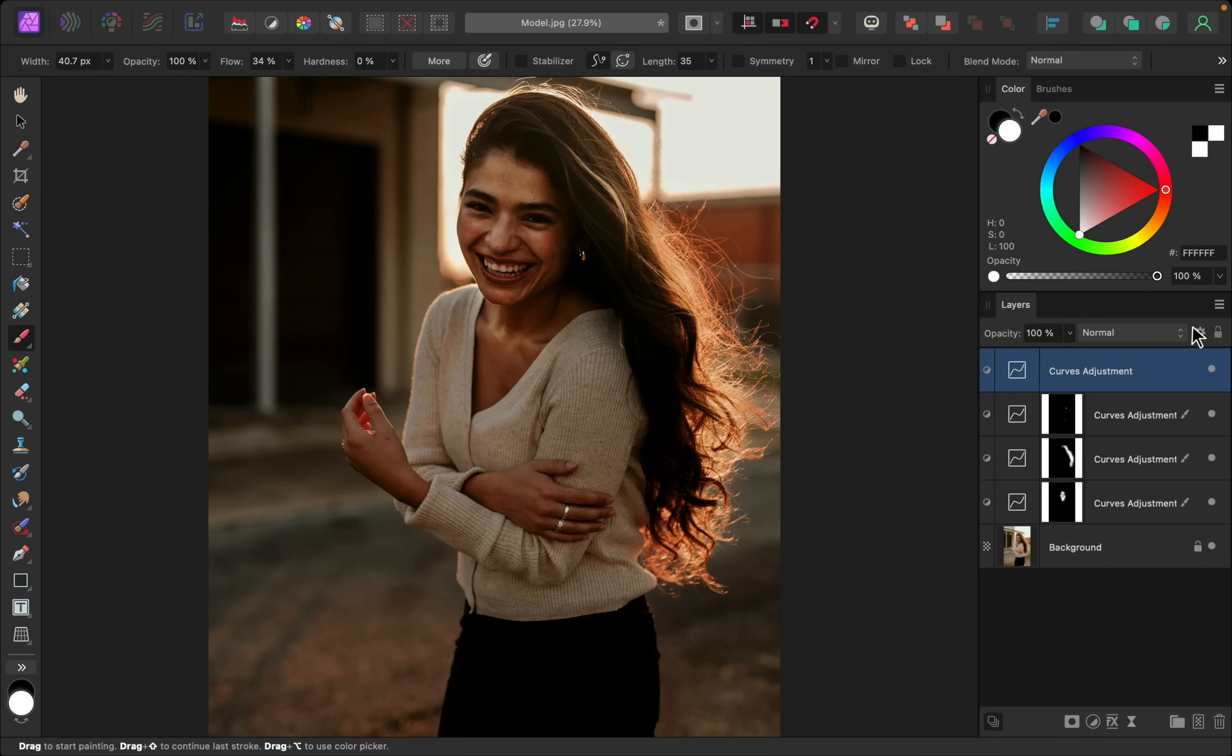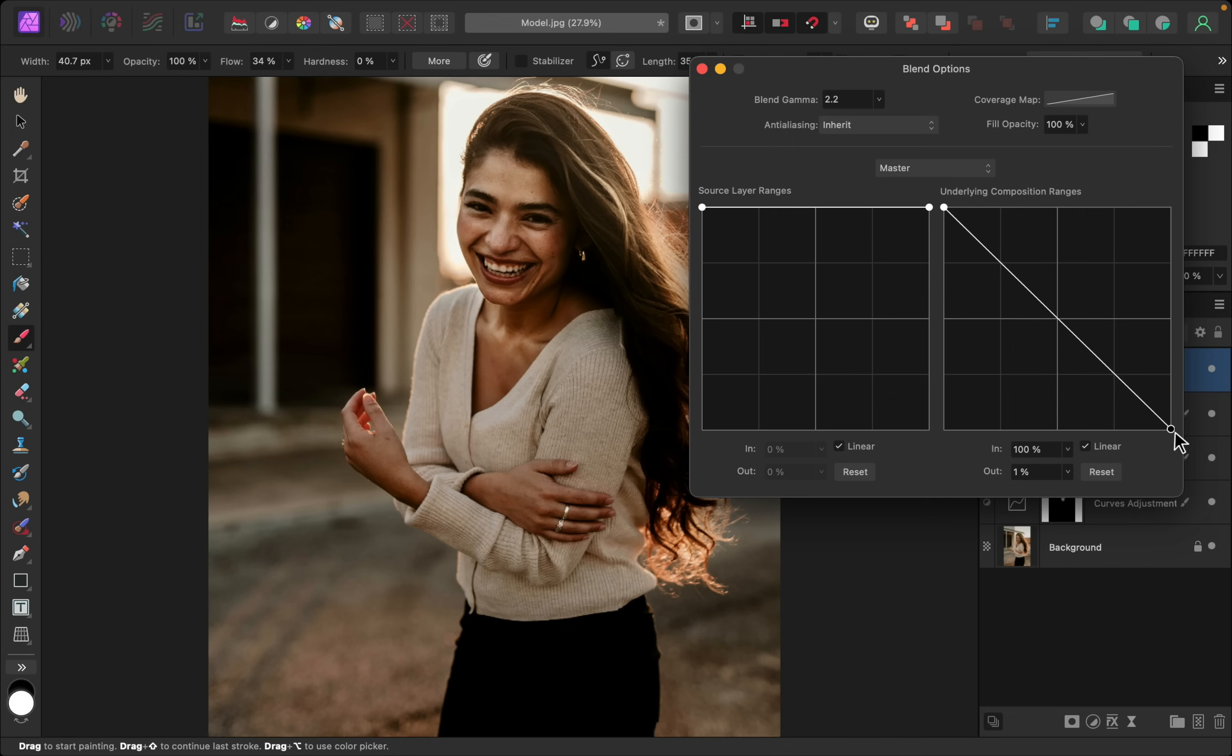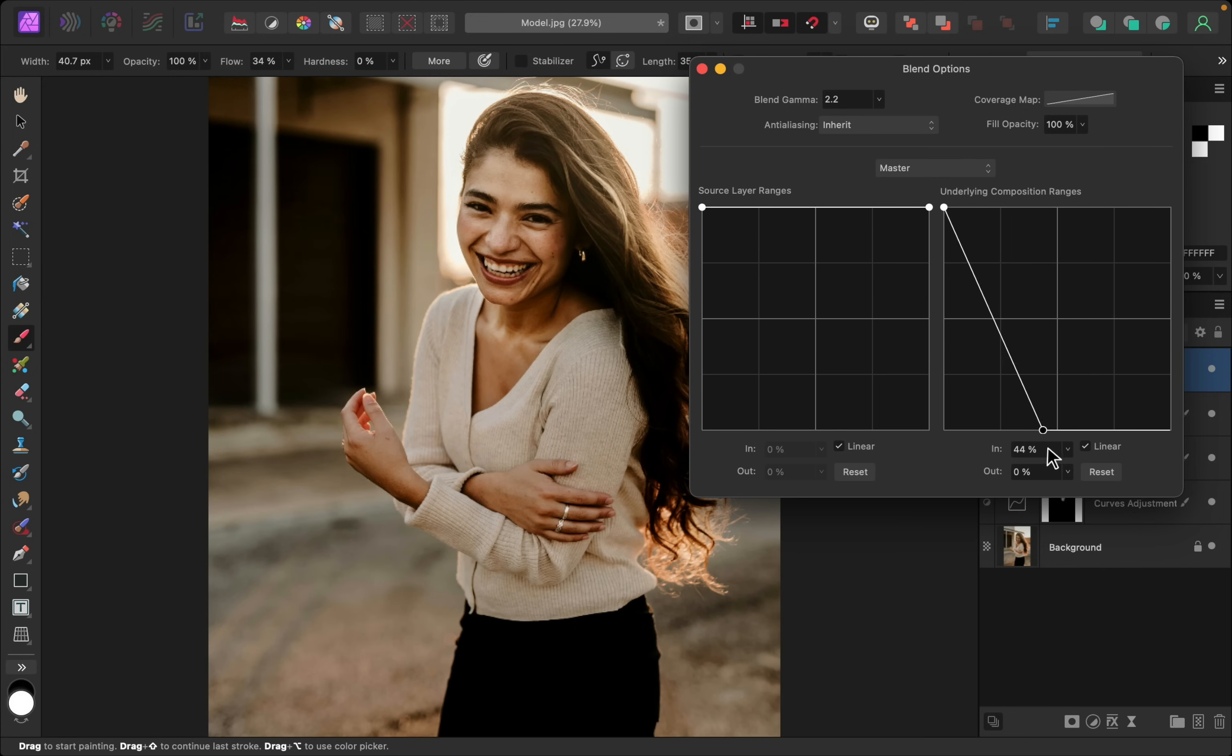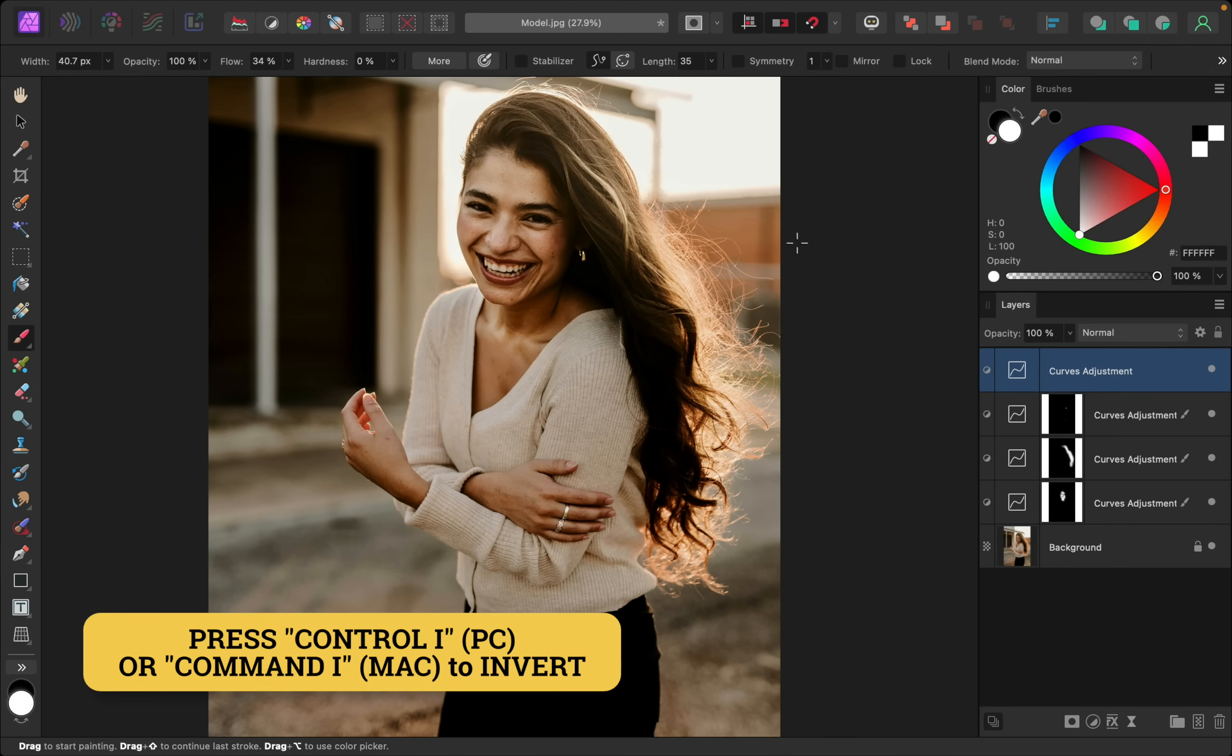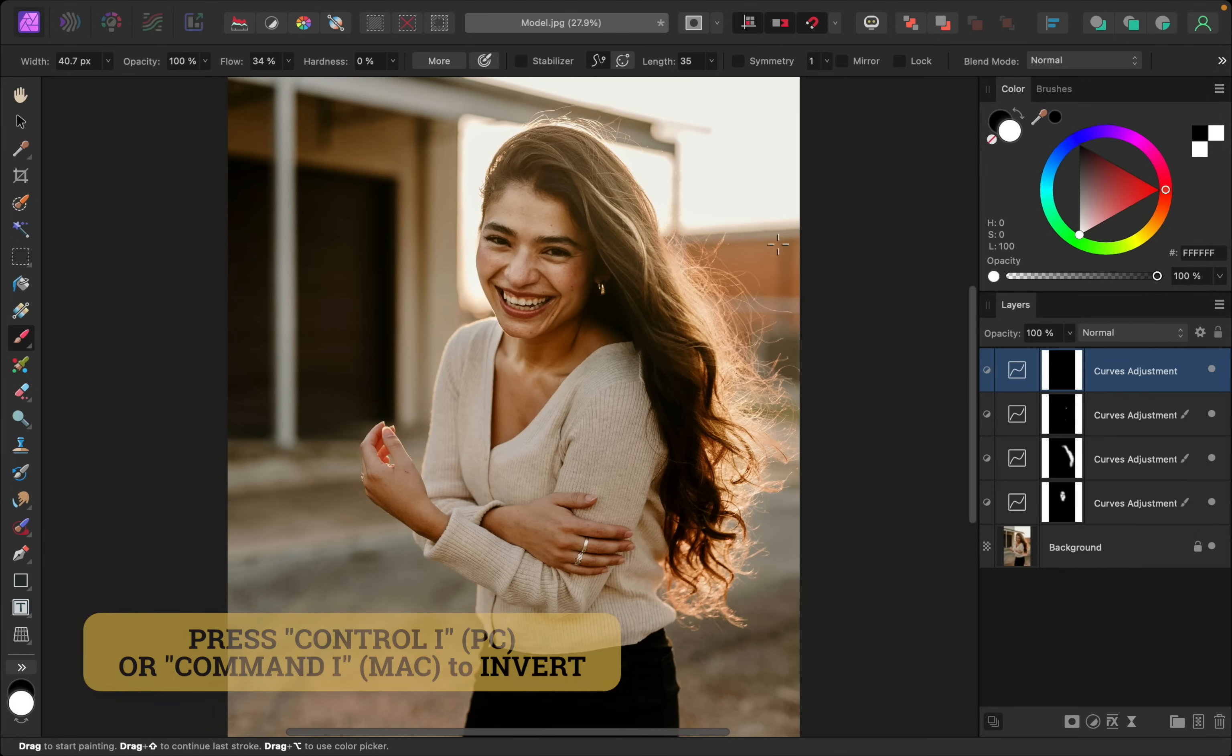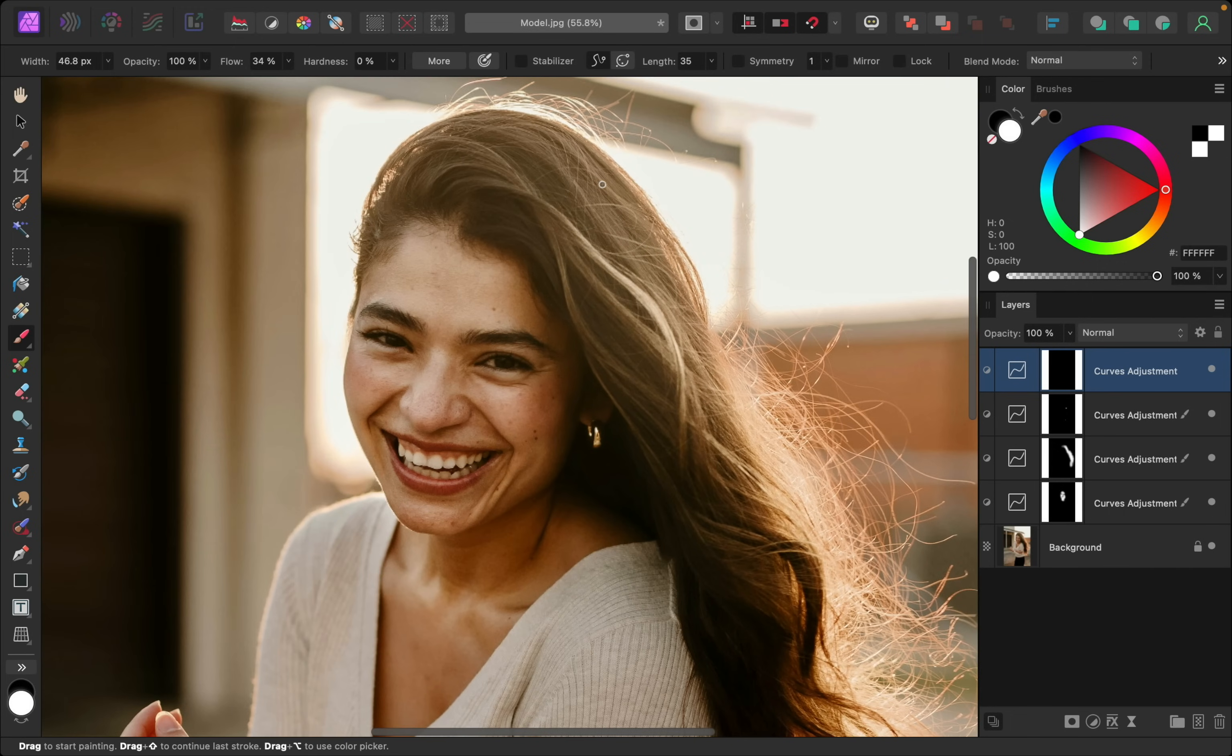Then I'll go into our blend ranges so I can remove this from the highlights. I only want the shadows to have this depth. All right, I'll just invert this, and then using my paintbrush I'm just going to paint this over areas where I want a little extra shadow.